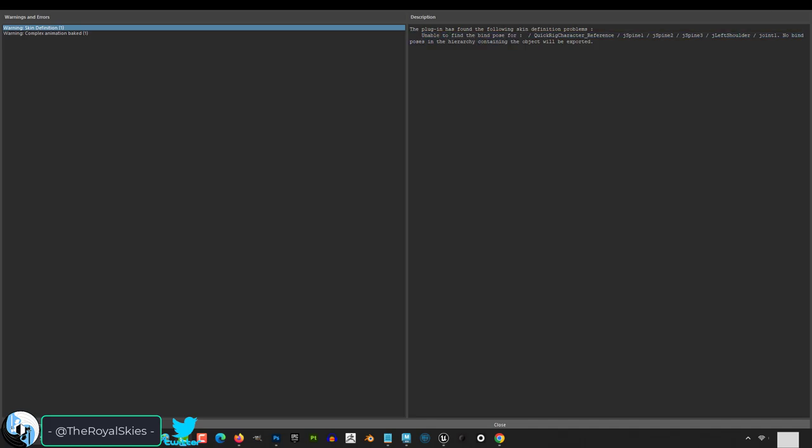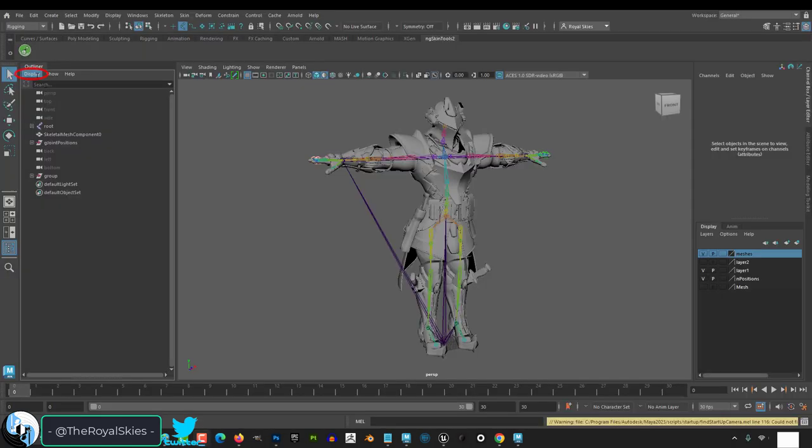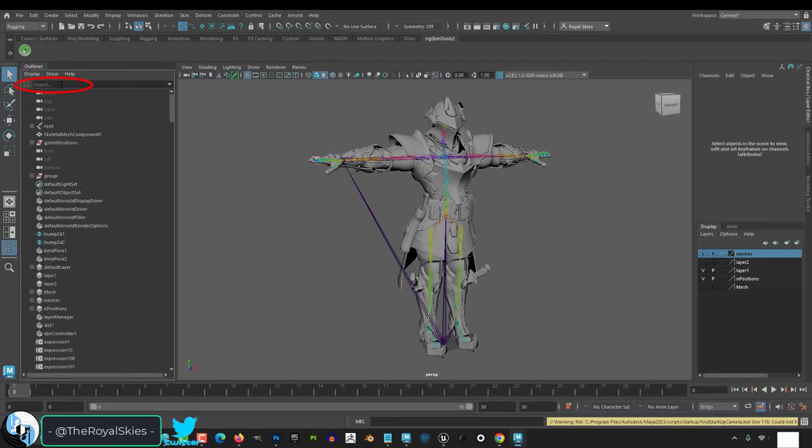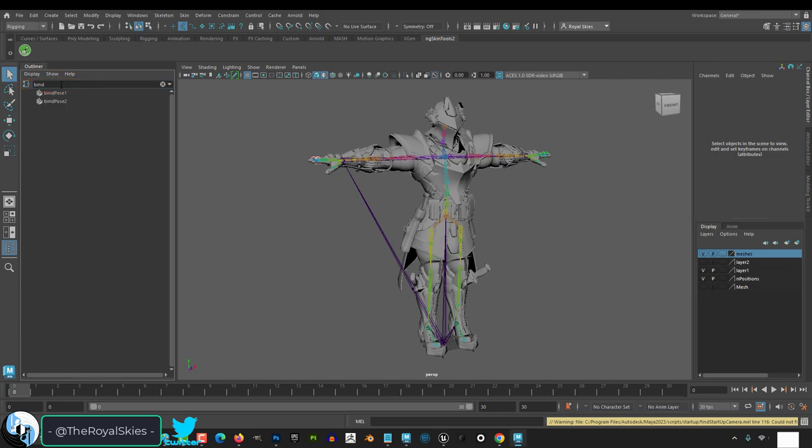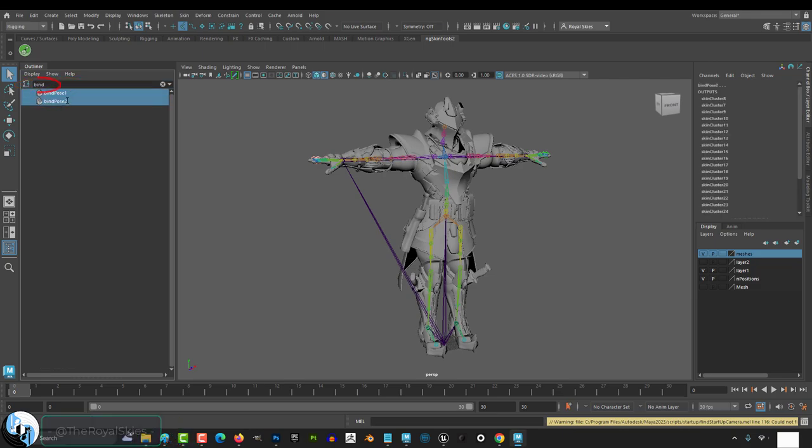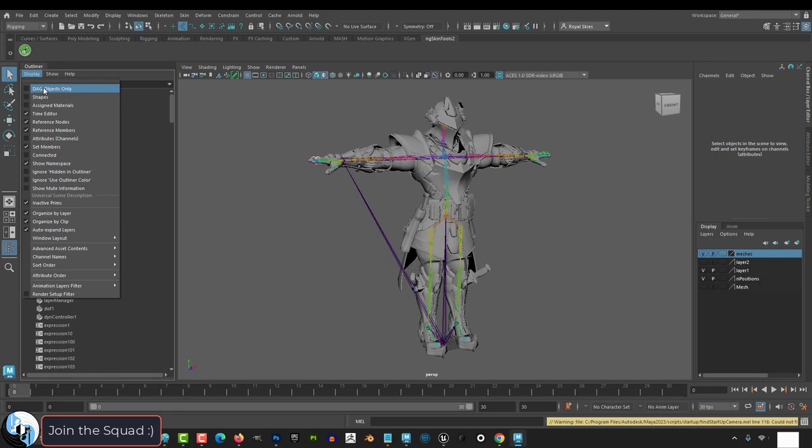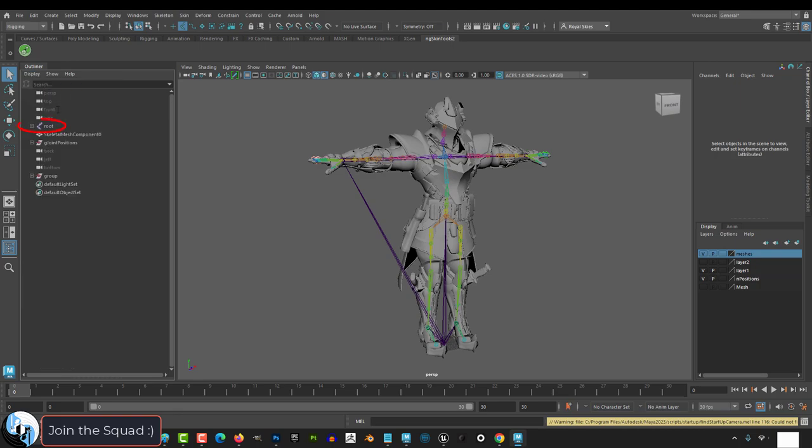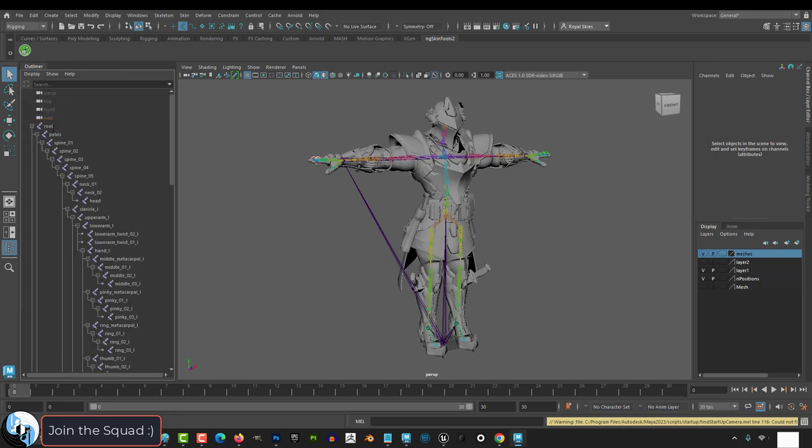uncheck DAG objects, then type in bind. Then delete all the bind poses you see here. Then go back under show and recheck DAG objects.